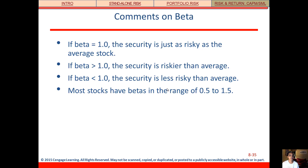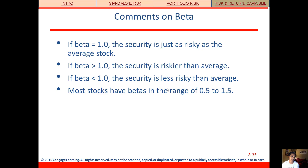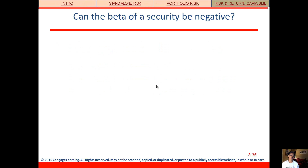We have some benchmarks for beta. If beta equals one, the security is just as risky as the average stock or the market in general. If beta is greater than one, it's riskier than the market; if less than one, it's less risky. Betas typically range between 0.5 and 1.5. You can have a negative beta, though it's not the norm.